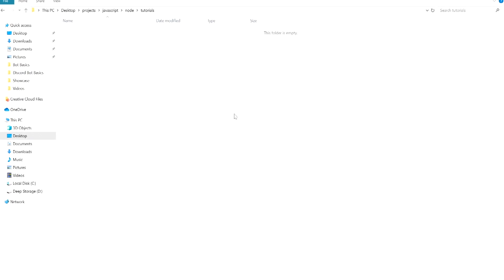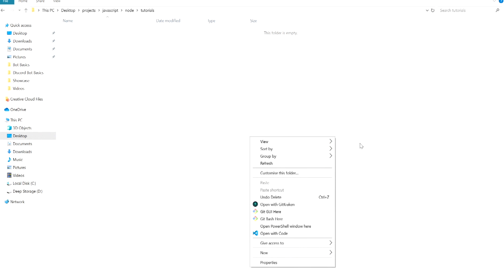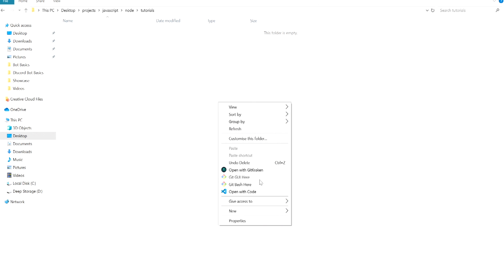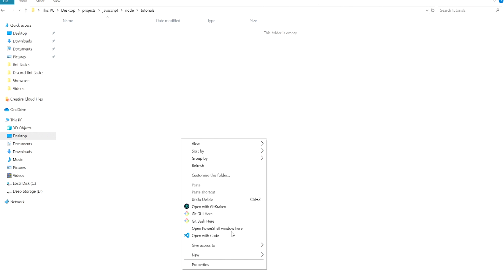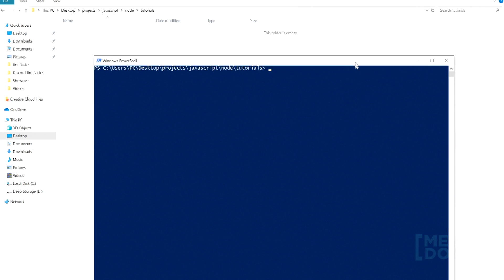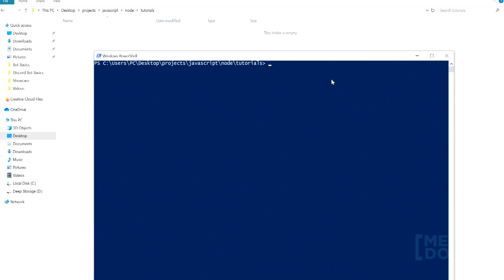Without further ado, let's get straight into the videos. We're going to start off by pushing the left shift button and right clicking, and you'll notice right here that you have the option to open PowerShell. If you normally click, it won't be here. So we're going to do that — open the PowerShell — and we're going to start off the project by doing yarn init.